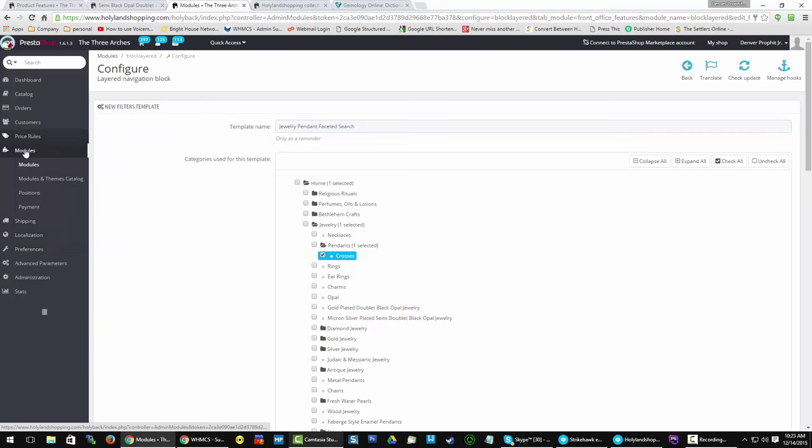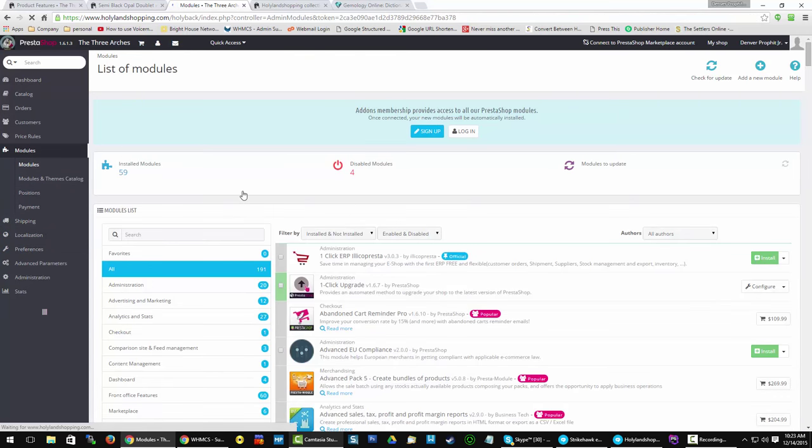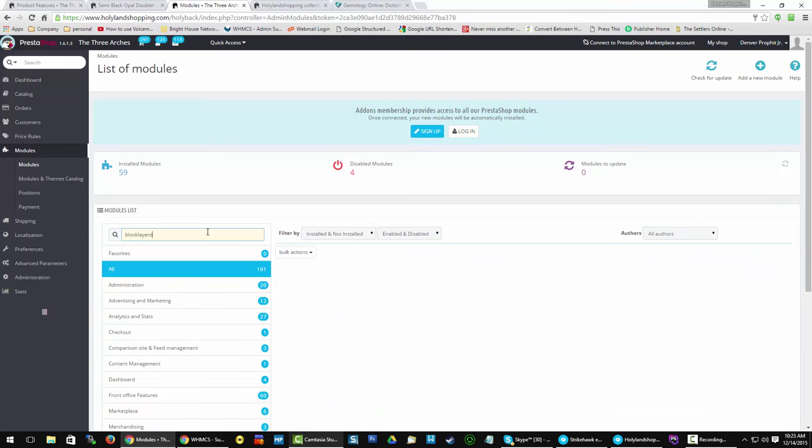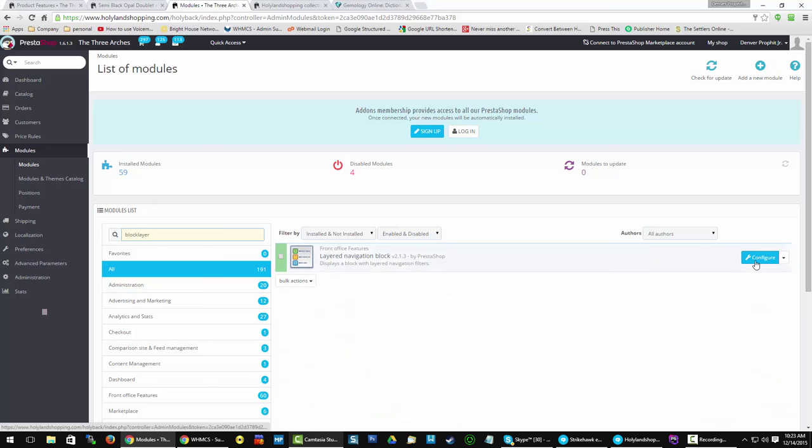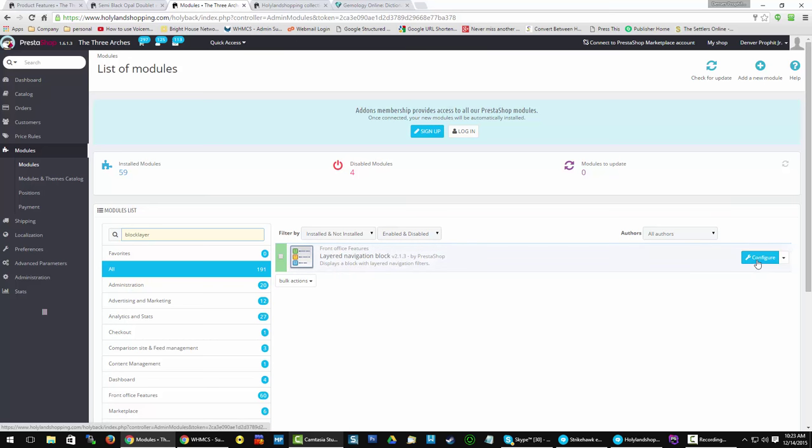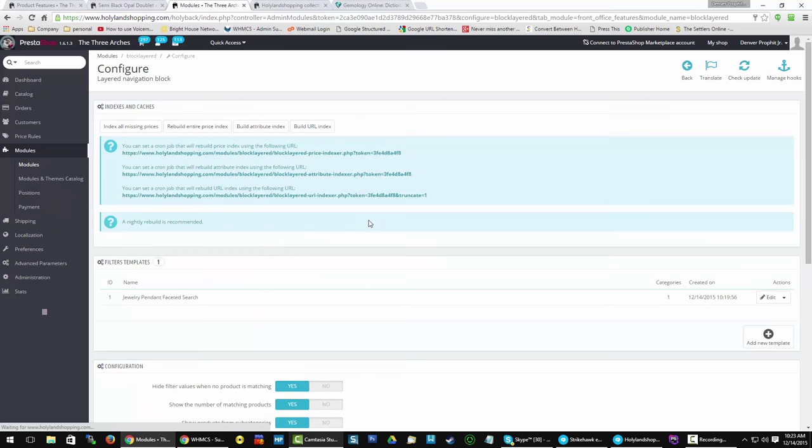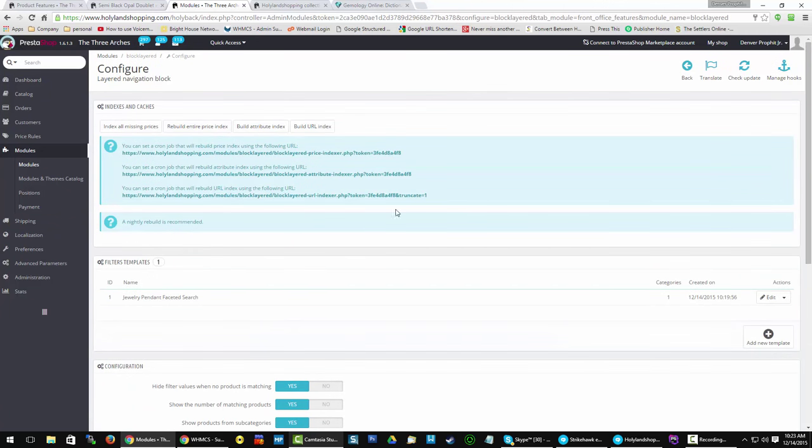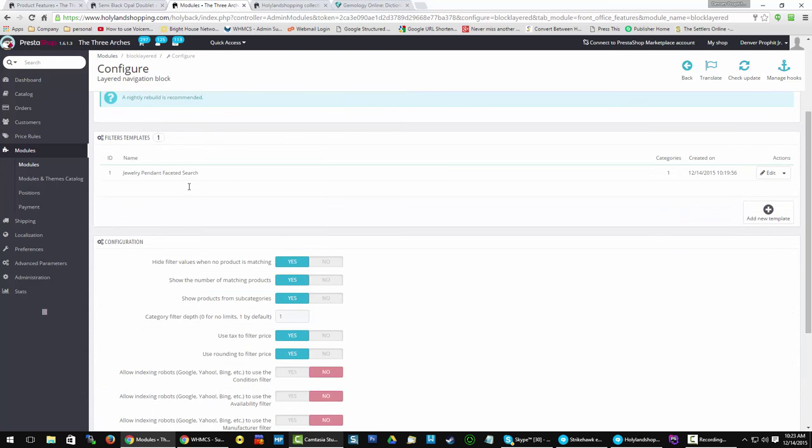So come over here to the search side and put in block layered. Well, there we go. If it's not installed, install it, activate it, and then configure. And you would reach the screen that we were just on a second ago. Ask your host master to assist you with creating your cron jobs. And feel free to create additional, add a new template for different categories.